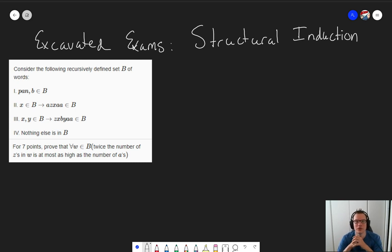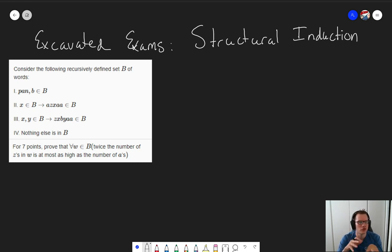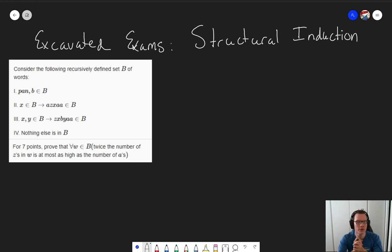Hi there, and welcome to another pencast for the course of Reasoning and Logic. In this one, I want to take a quick look at another old exam question. This one is a question about a recursively defined set B that contains some words and then some rules on how to construct other words.